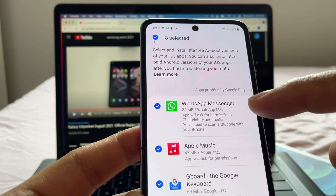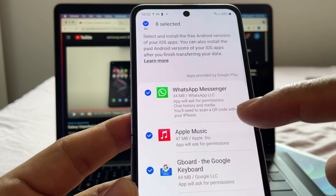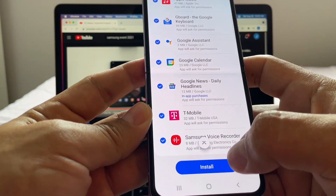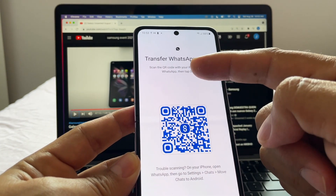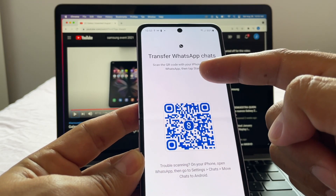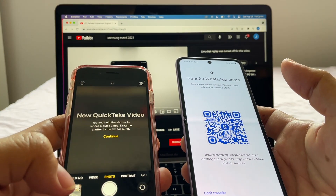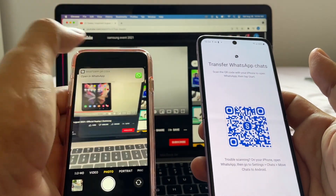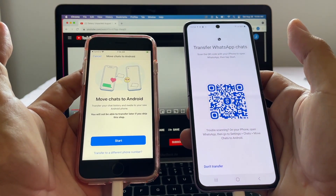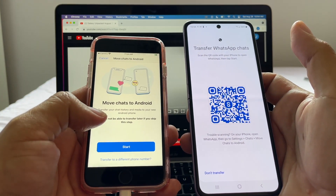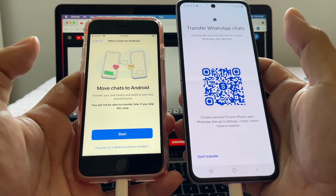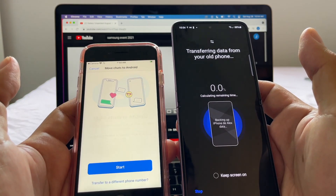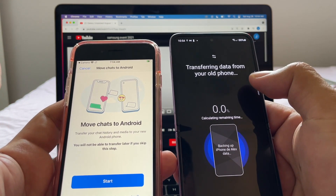For the first time natively, you're going to be able to transfer from WhatsApp iPhone to WhatsApp Android — let's click Transfer. It says 'WhatsApp Messenger, 34 MB — apps will ask for permissions, chat history and media, you'll need to scan a QR code with your iPhone.' I click Install and it shows 'Transfer WhatsApp chats — scan the QR code with your iPhone to open WhatsApp, then tap Start.' I open the camera app, scan the QR code, open WhatsApp, and it says 'Move chats to Android' — I tap Start.